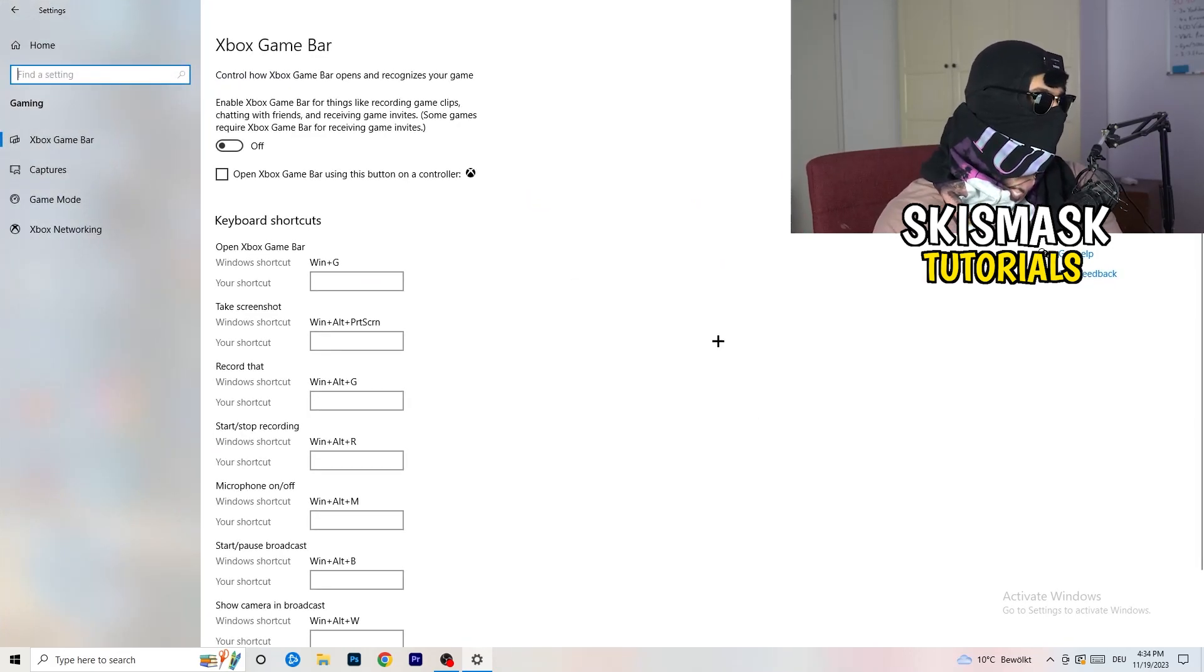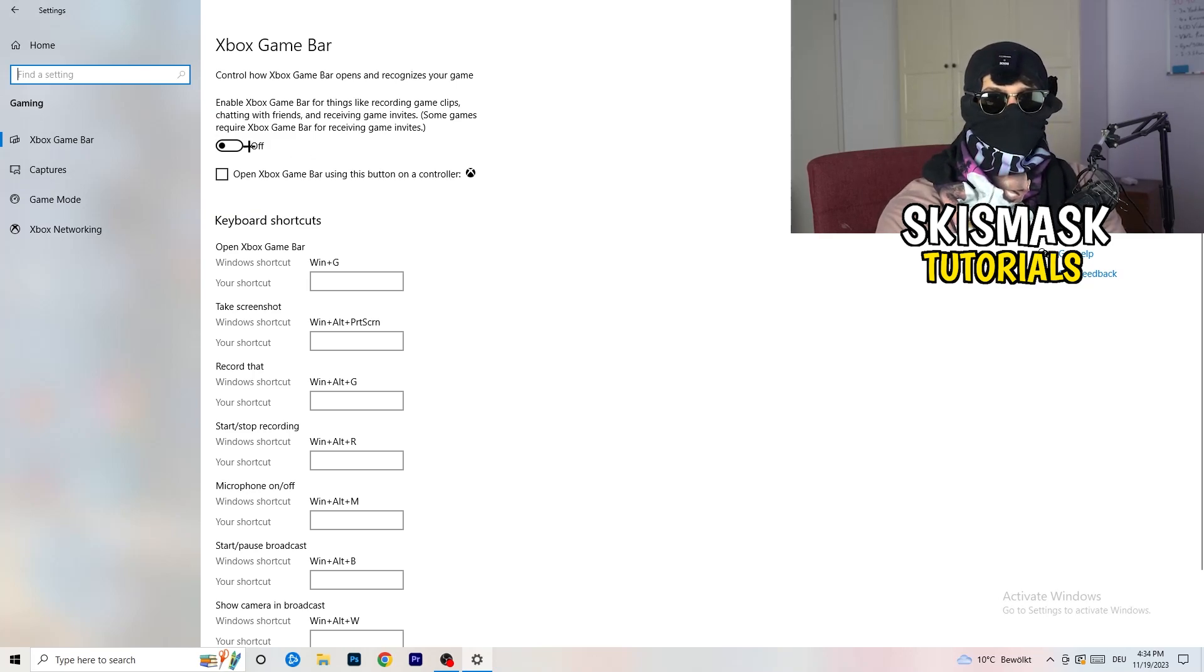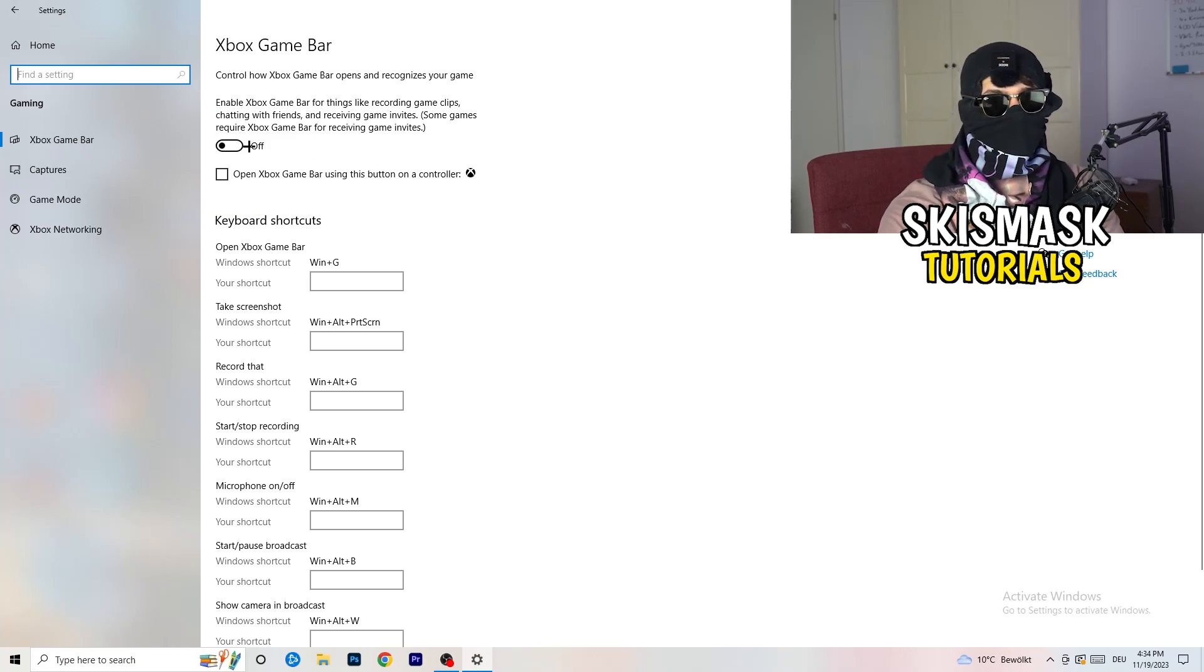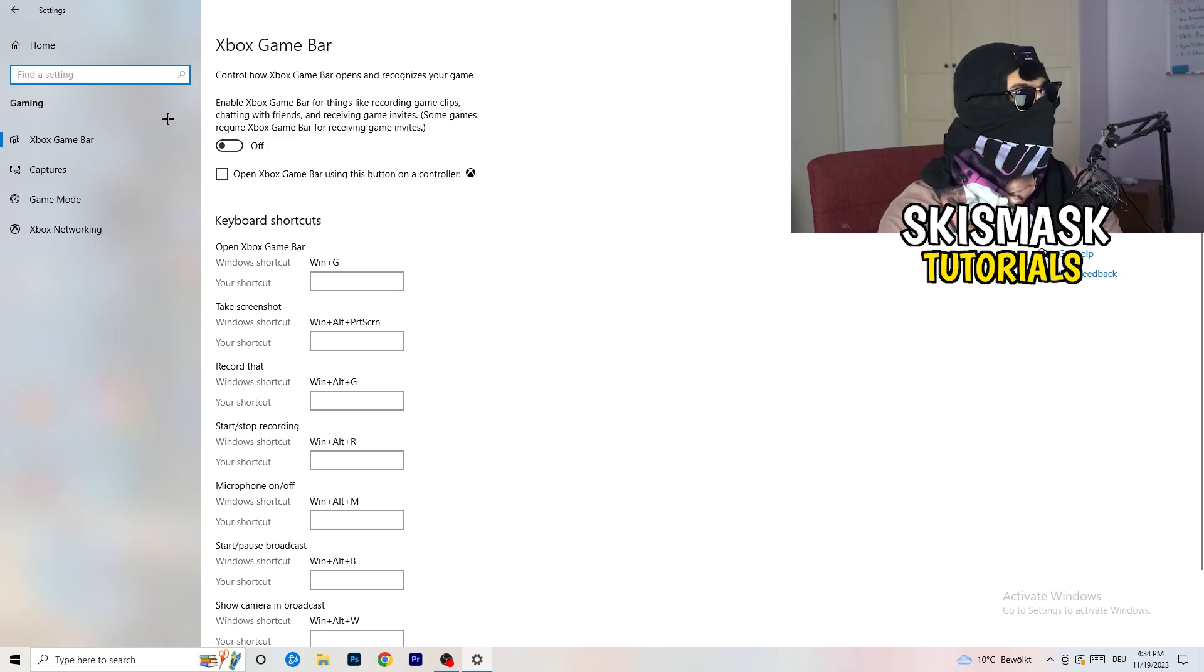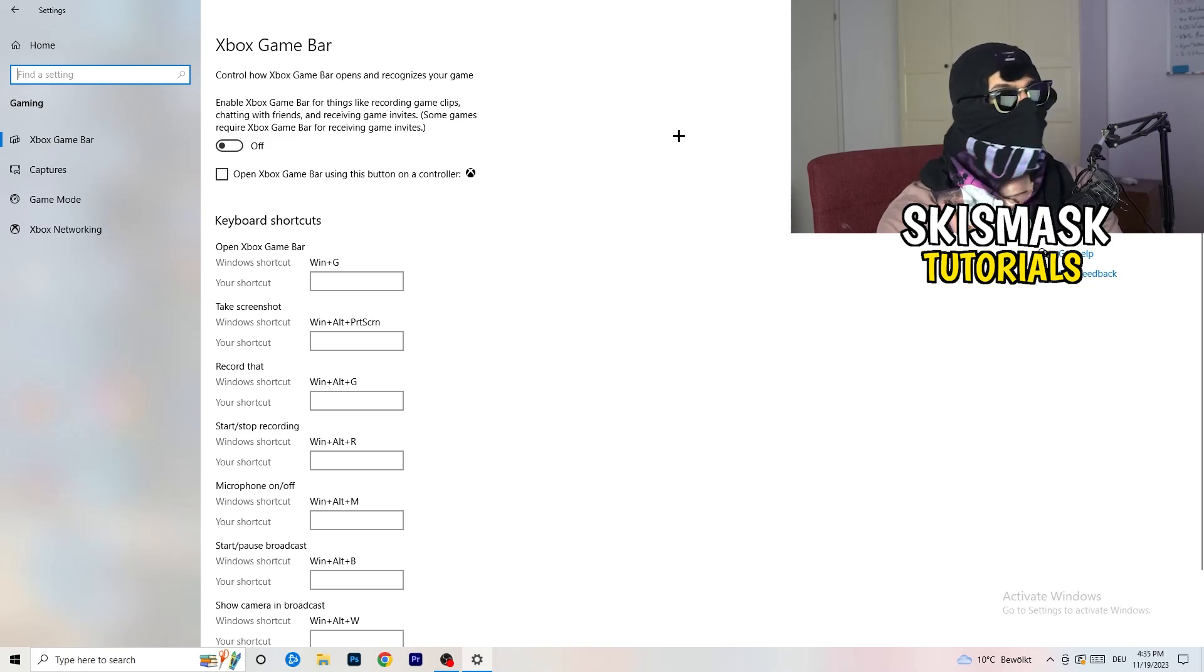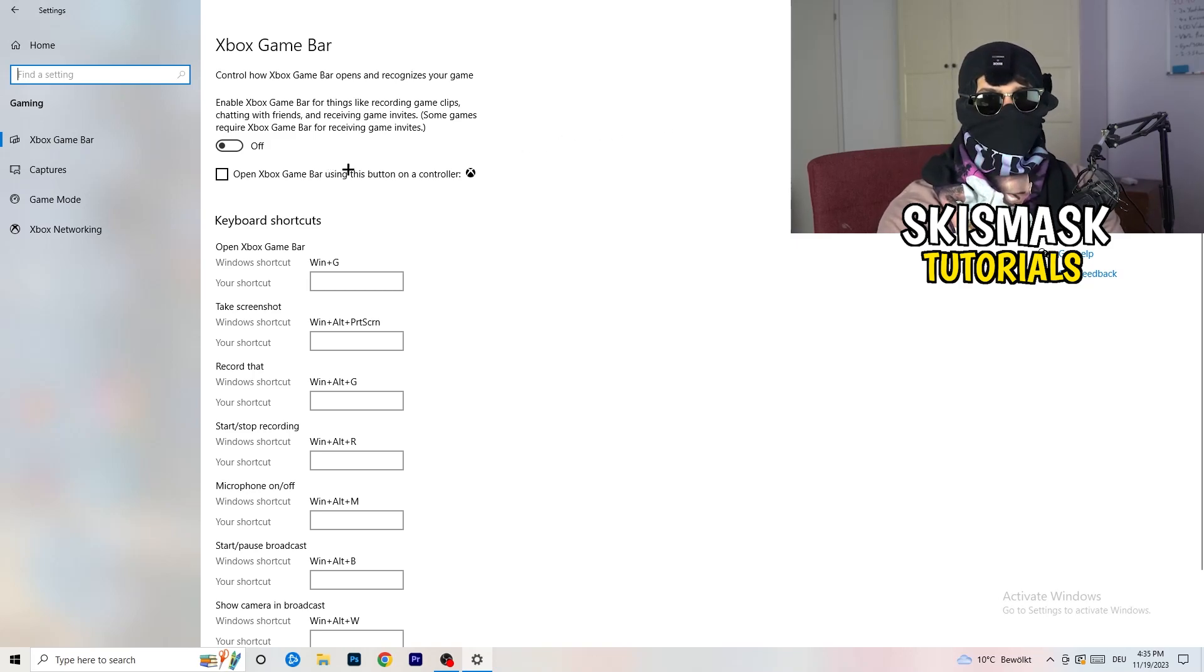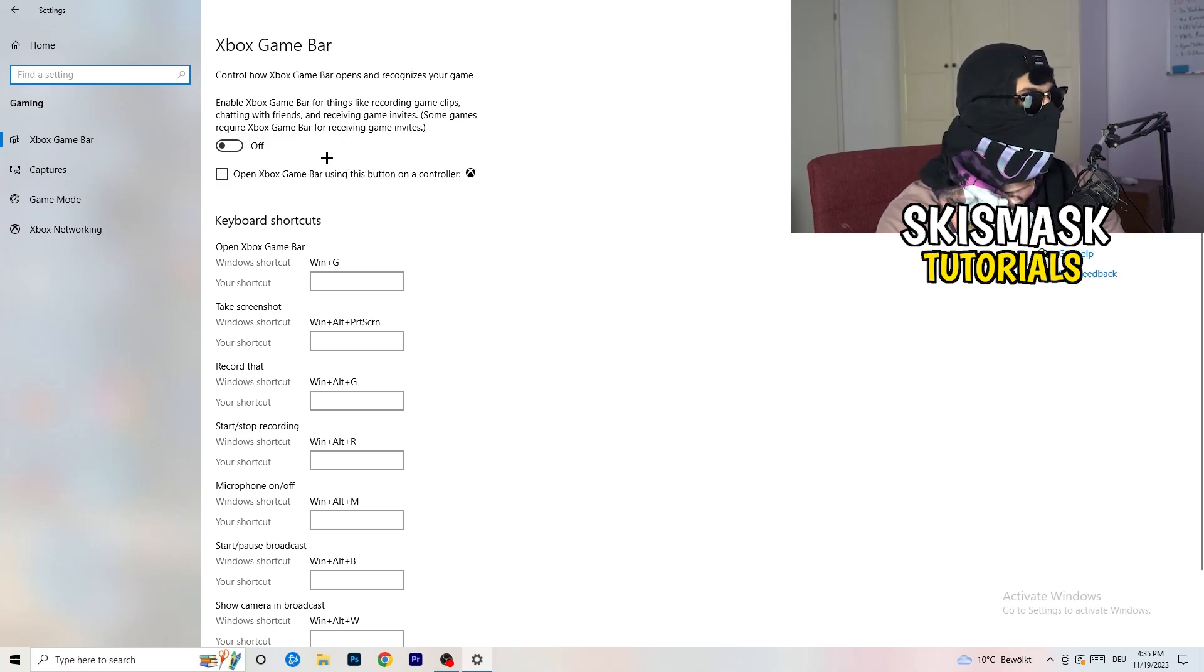So we're currently on the Xbox Game Bar. And what I want you to do here is turn this off. Some guys will tell you to turn this on, some guys will tell you to turn this off. And I'm on the side of guys which are turning this off. Because if you turn this off, it will reduce your probability to have a black screen in-game. So just turn this off.